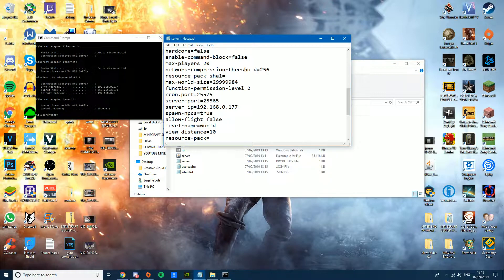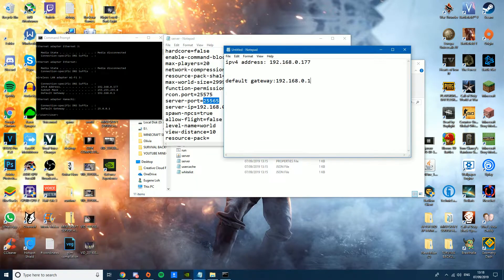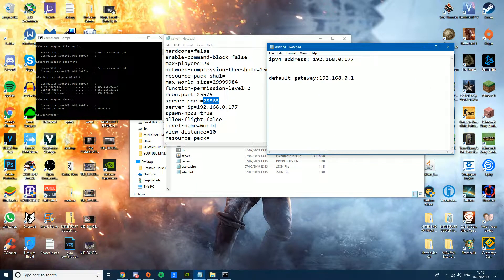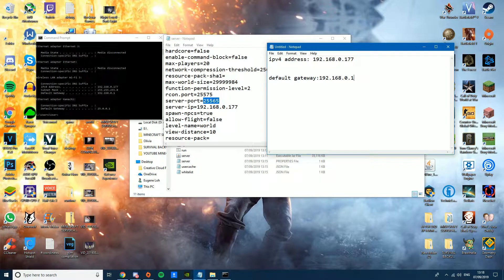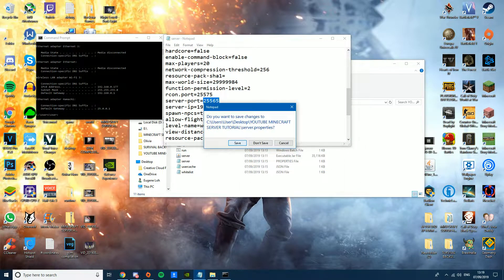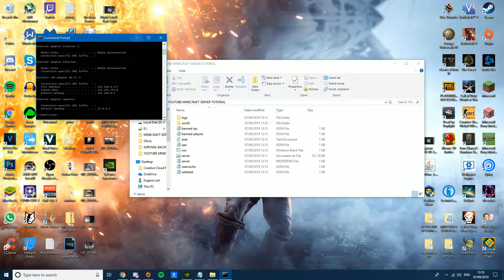Type your IPv4 address into the 'server-ip' field in the server properties file. Also note down the Default Gateway — you'll need it shortly. The port is 25565 by default — remember that. Once you've filled in the server IP, close and save the file.